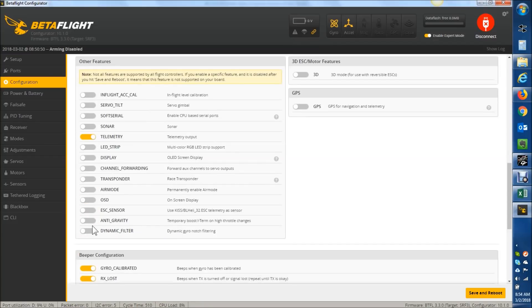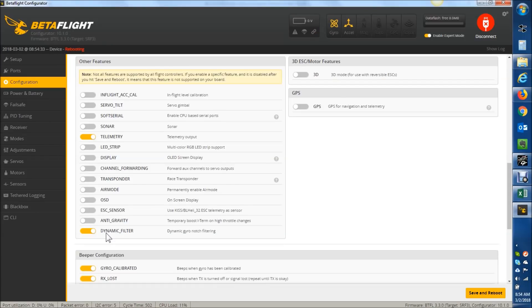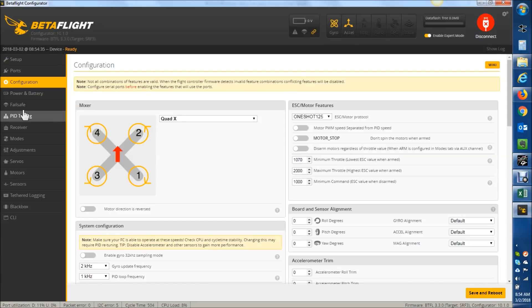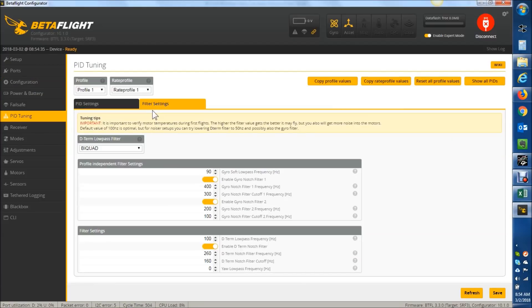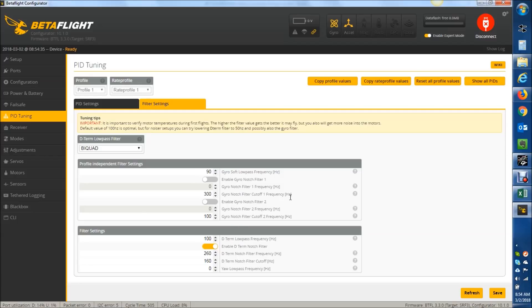So we're going to go ahead and click that on. We're going to hit save and reboot. So the dynamic notch is great at crushing or attenuating motor noise. Turn off the static notches now that we've turned on the dynamic notch.